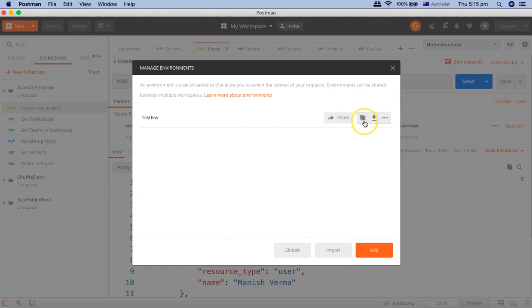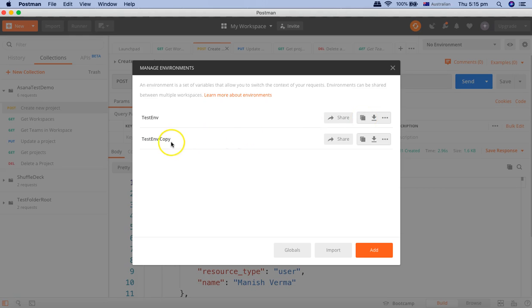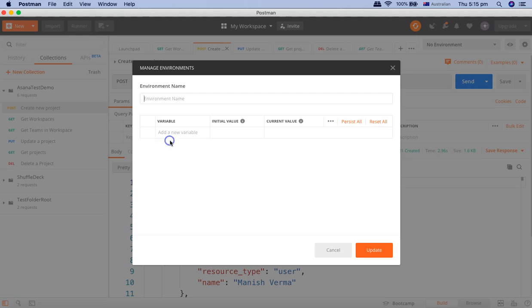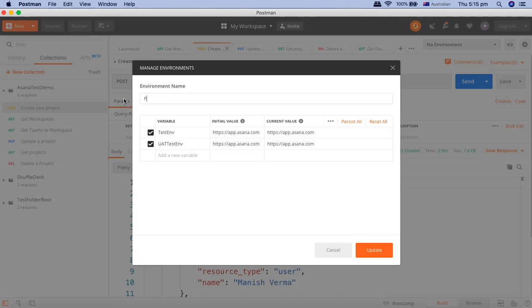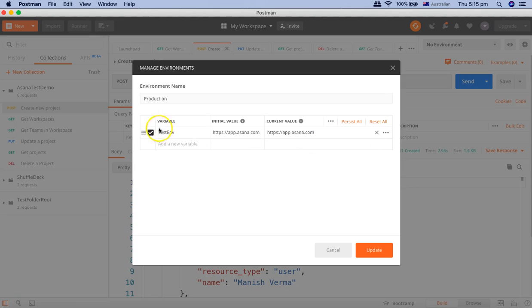What we need to do is define another test environment. You can simply duplicate this environment and we'll rename it as production. Then remove the URL and in the variable, you can just say URL.